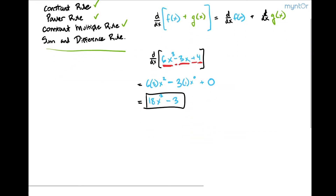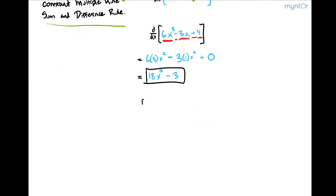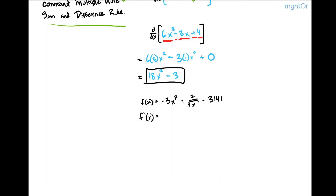Let's do something a little bit more complex. Let's say that we're given a function f of x, and f of x is equal to negative 3x to the 7 plus 2 over the square root of x minus 3,141. The sum and difference rule says that f prime is going to be equal to the derivative of this term, which is negative 3 times 7 times x raised to the 7 minus 1 power, which would be 6, plus the derivative of the next term, which we can rewrite as 2 times x to the negative one half.